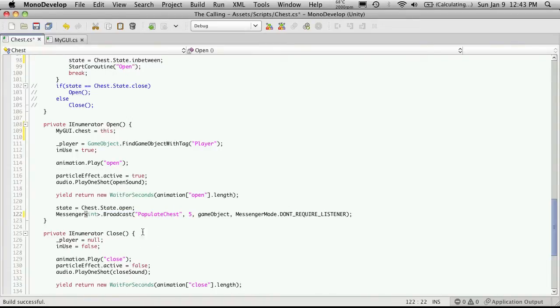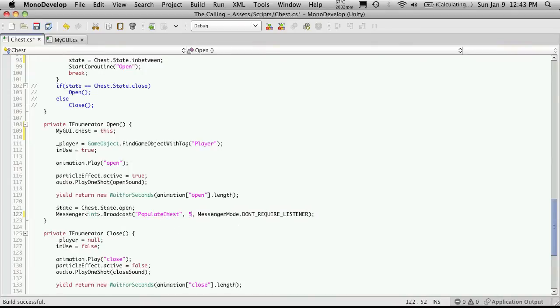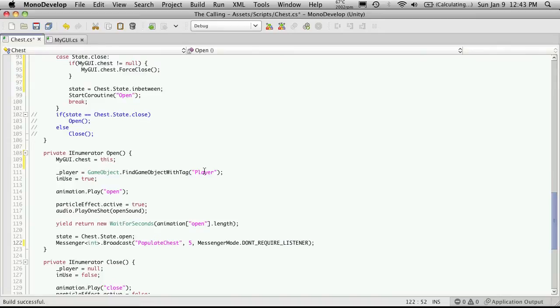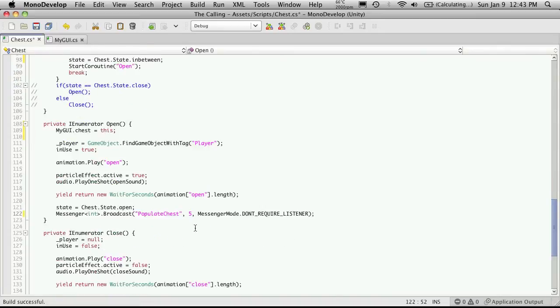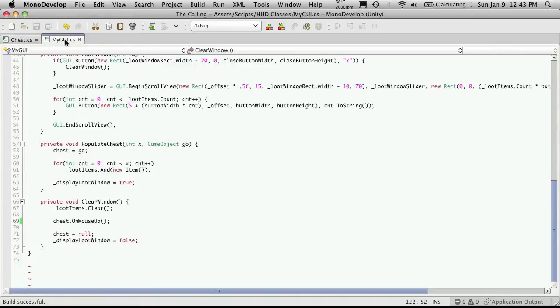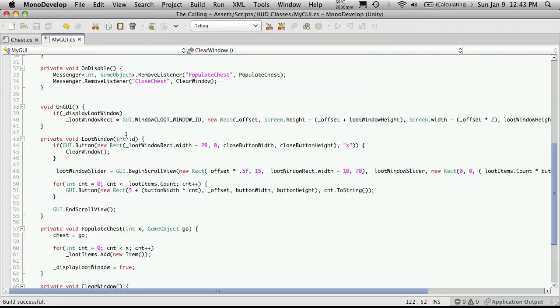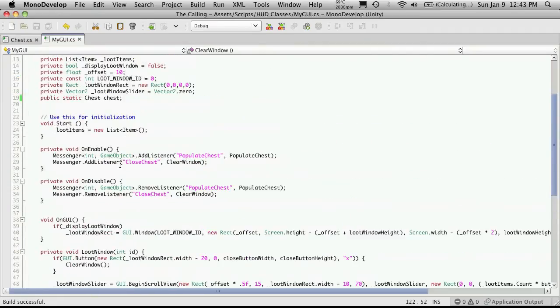And since we're getting rid of it down here, we actually should go to myonGUI, to the on enable. And let's get rid of it here too.